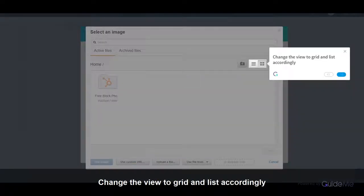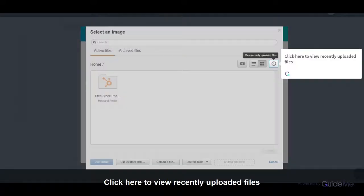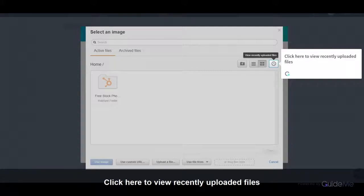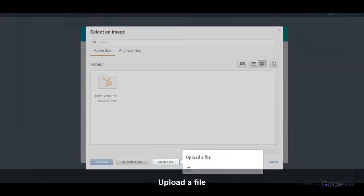Change the view to grid and list accordingly. Click here to view recently uploaded files. Upload a file.